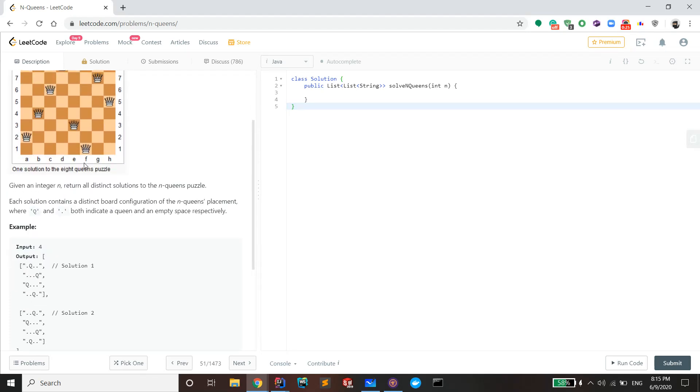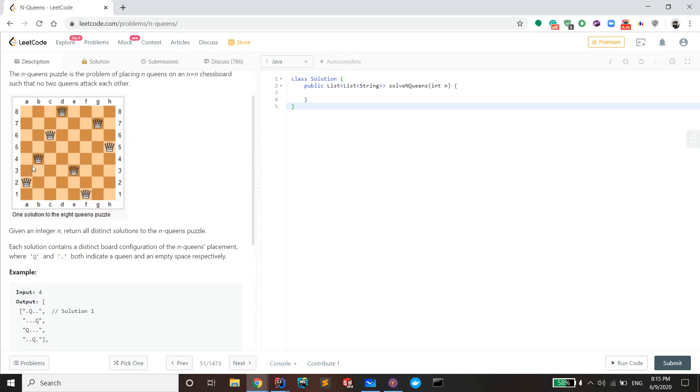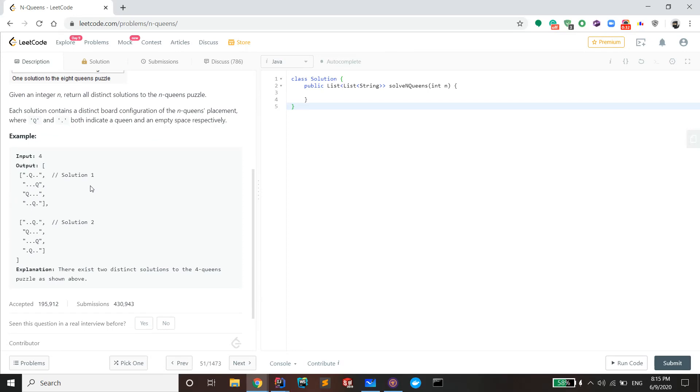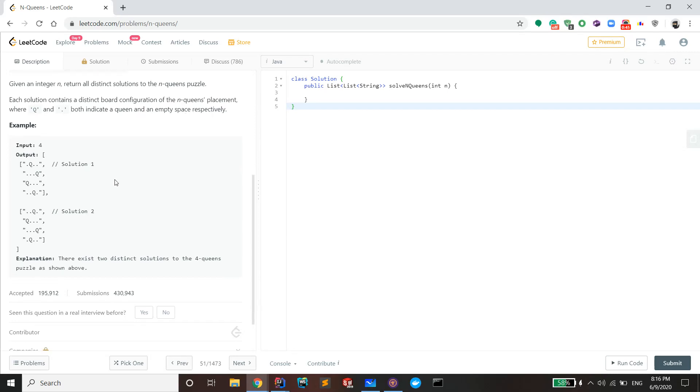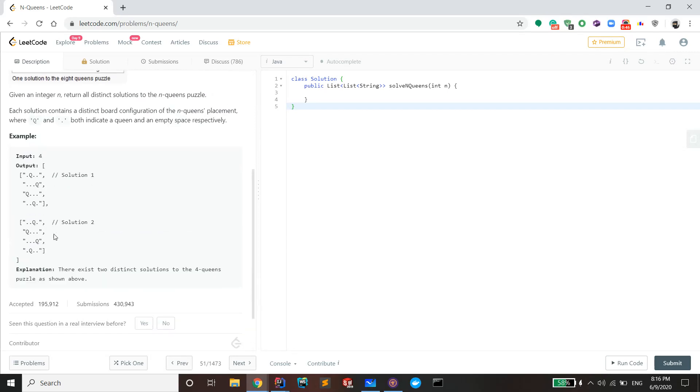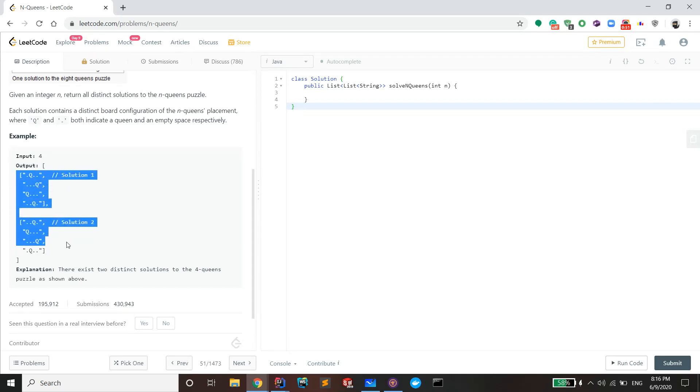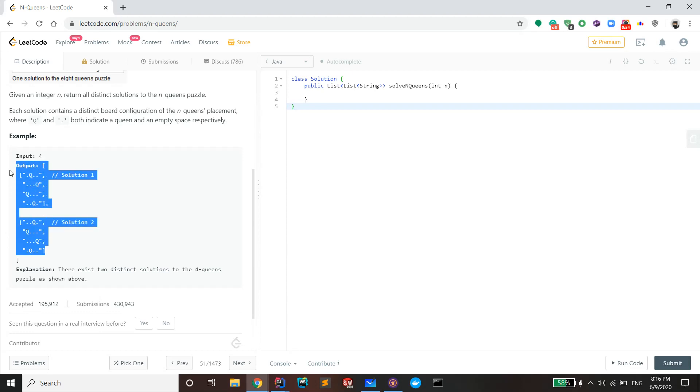And then here's an image that is an N-Queens puzzle solution. It's an eight by eight grid. Each solution contains a distinct board configuration of the N-Queens placement, where Q and the dot both indicate a queen and an empty space respectively.